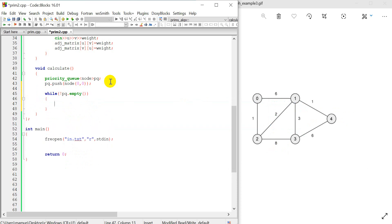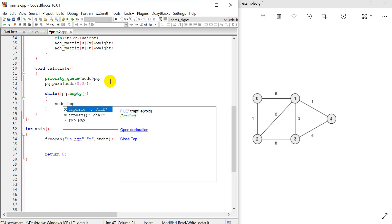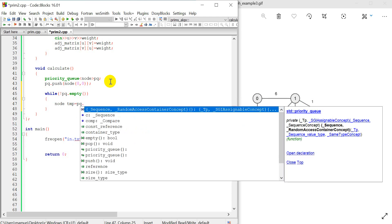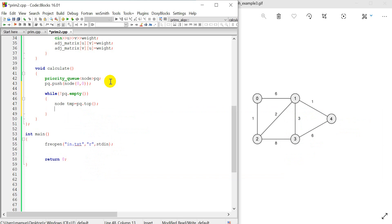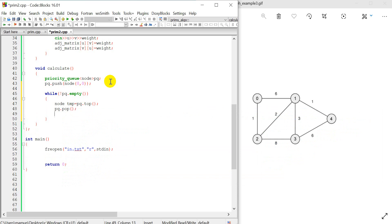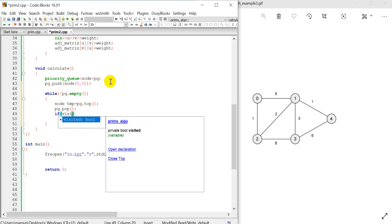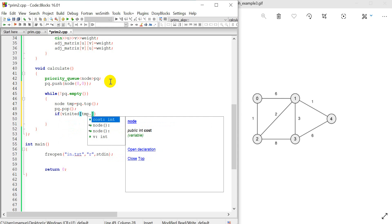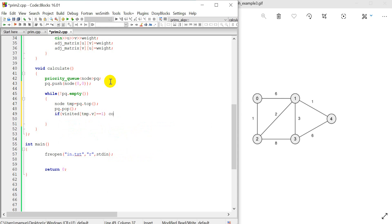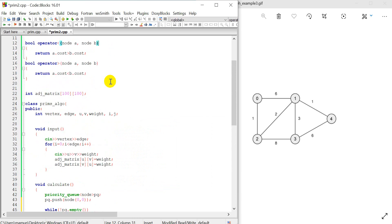We delete the first element with pq.pop and store it in TMP. If TMP.v is already visited — visited[TMP.v] == 1 — we continue to skip it. Otherwise we mark visited[TMP.v] = 1 and proceed to process this node.